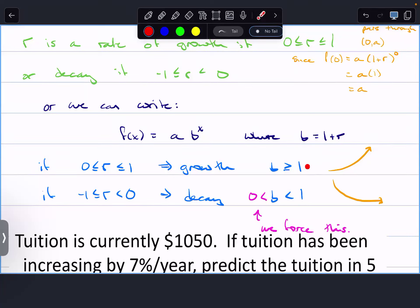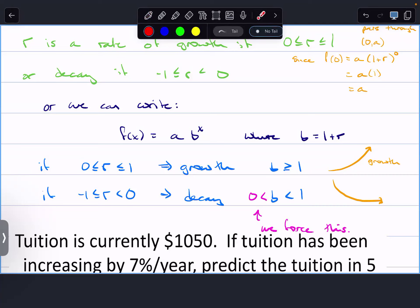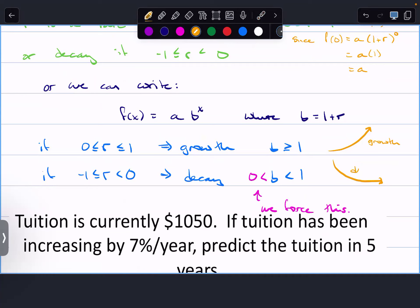We can replace 1 + r with just b. If r is between 0 and 1, then b equals 1 plus something between 0 and 1, so b is greater than or equal to 1 — that gives exponential growth. If r is between negative 1 and 0, then b is between 0 and 1 exclusive of both endpoints — that gives decay. This is what exponential decay looks like.